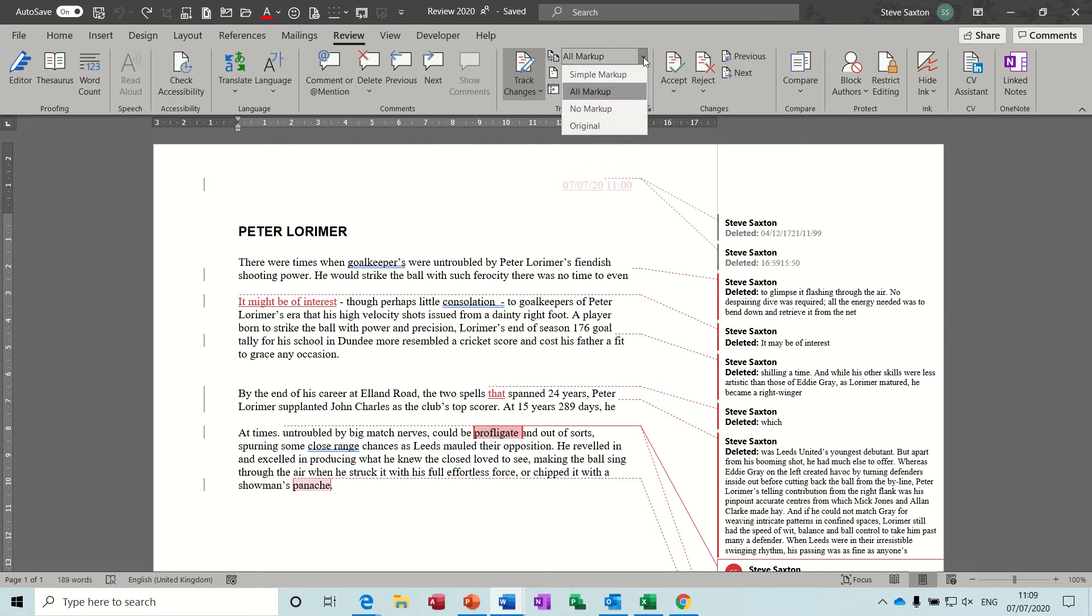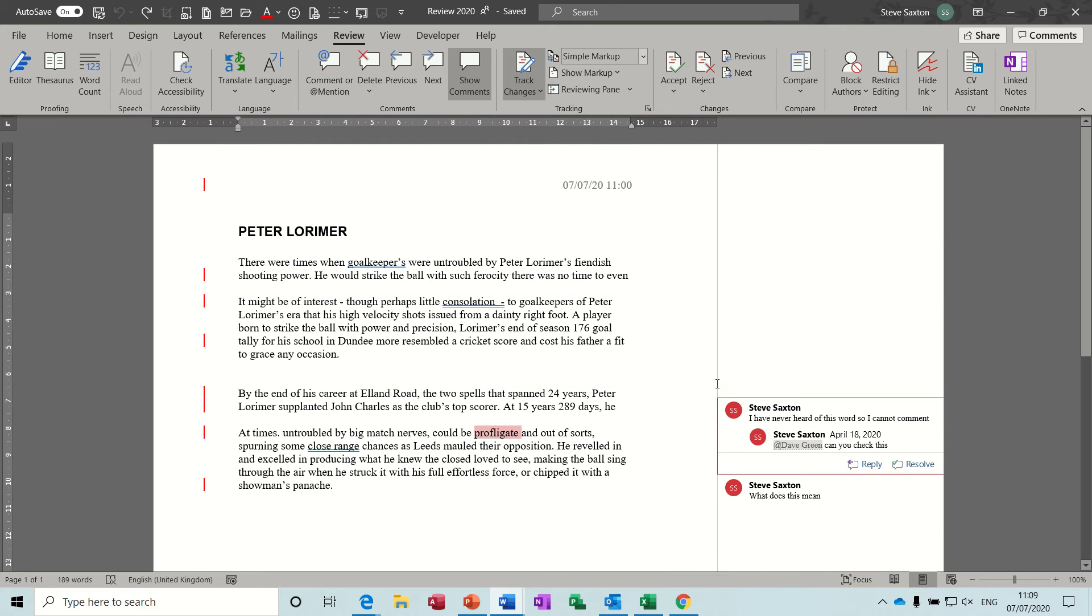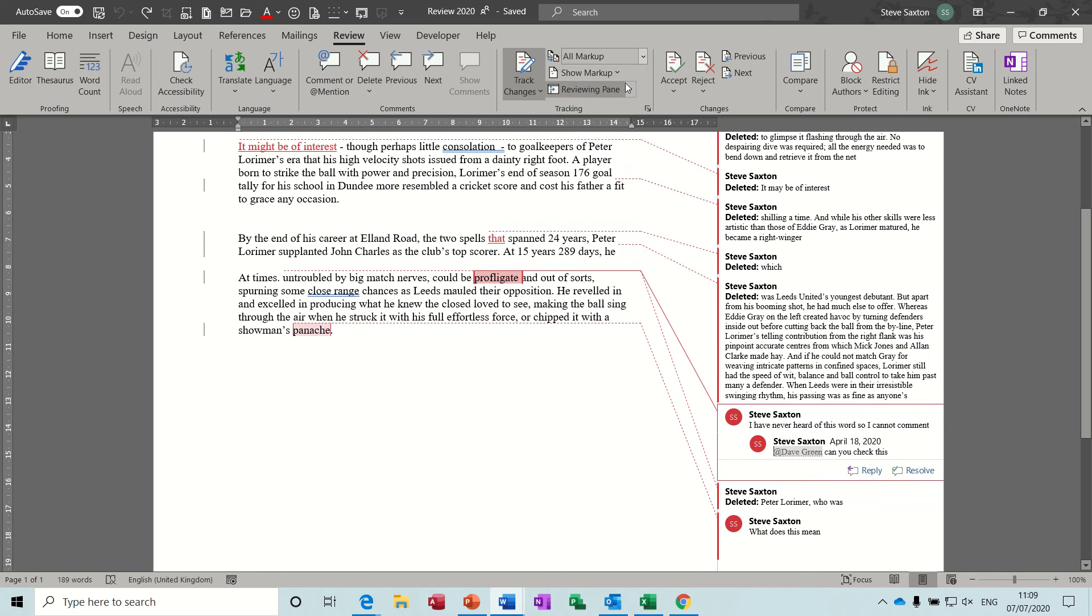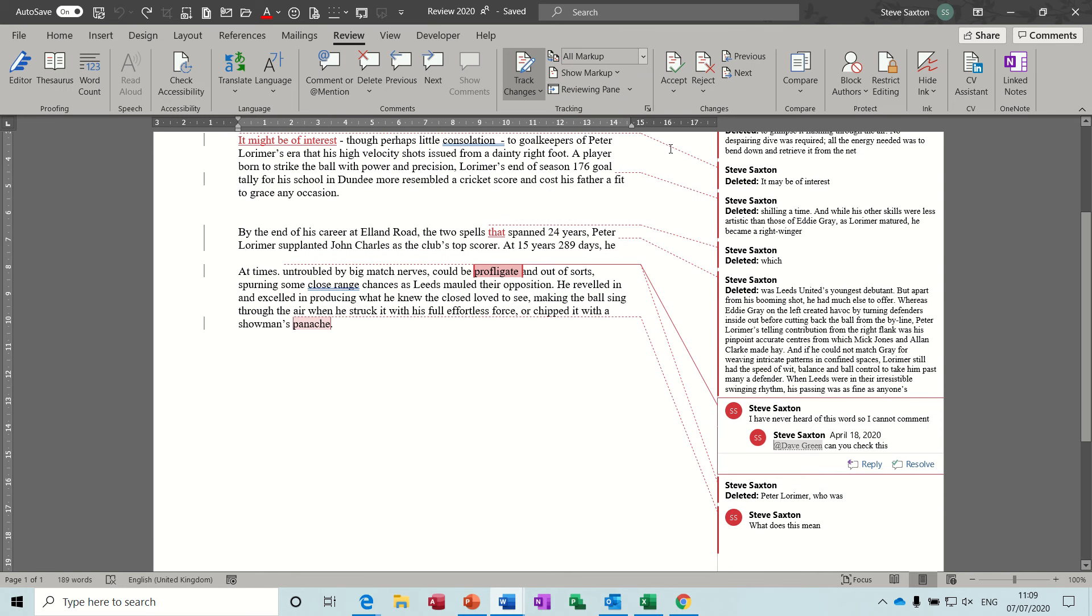At the top there you've got all markup. First one says simple markup so it's just showing a few things. Then all markup so it's showing all changes to this document.